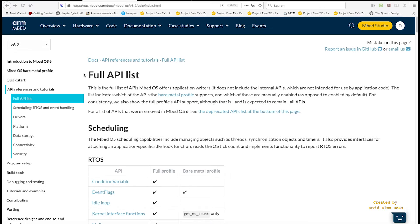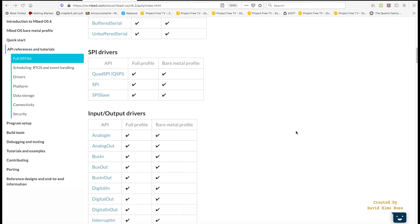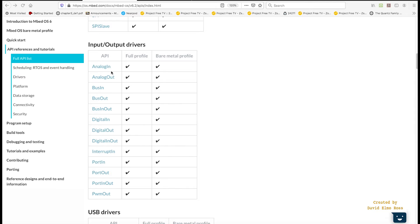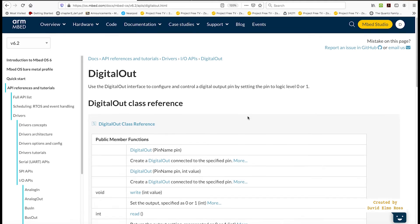Now out of the full API list, what we really need are input-output drivers. And of all these, the one that makes the most sense is DigitalOut, because we want to digitally output to our LED to turn it on and off. If we click on this, it's going to come out with a DigitalOut class reference.